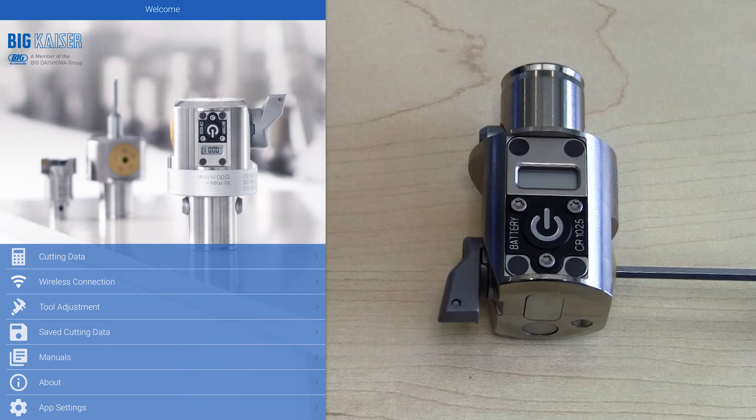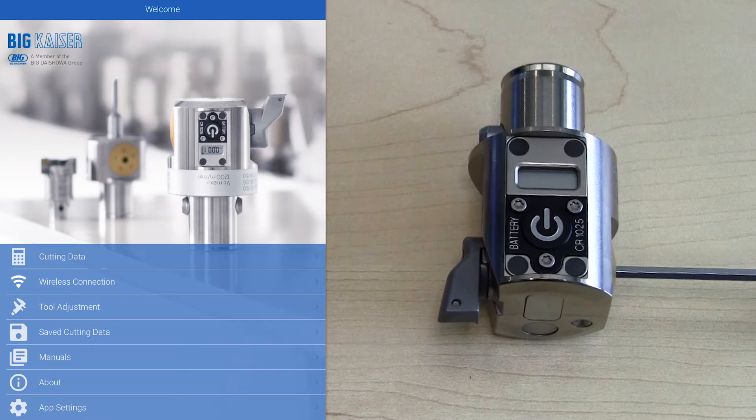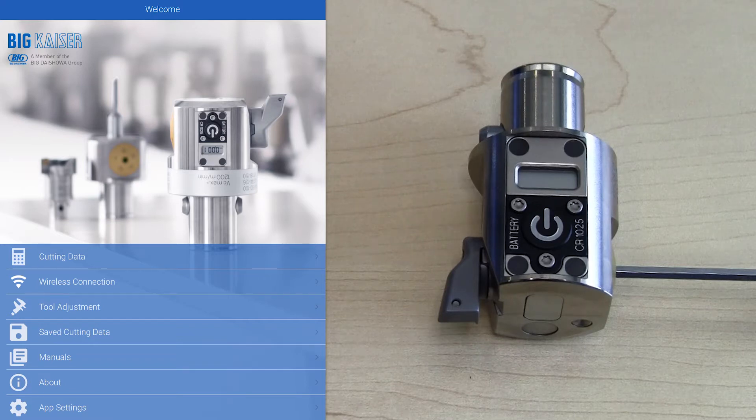Hi, this is Matt with BigKaiser Precision Tooling, and in this video I'm going to demonstrate how to change the display units on the EWE Digital Fine Boring heads.